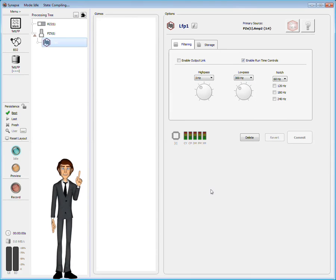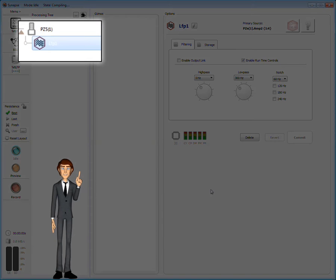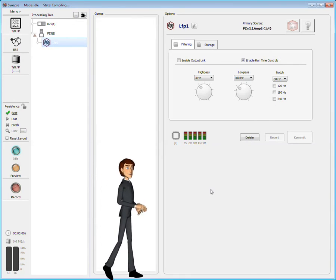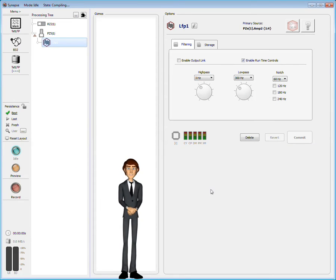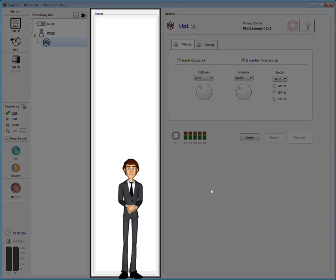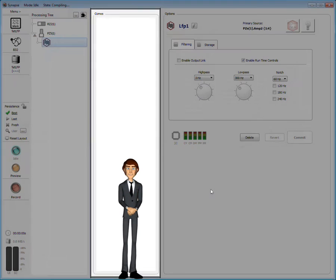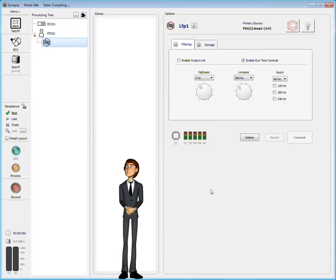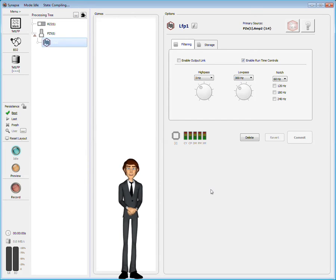The gizmo has been added to the processing tree beneath the PZ5 amplifier, and its settings are displayed to the right. We see no gizmos in the gizmo list because the LFP gizmo is now selected in the processing tree.